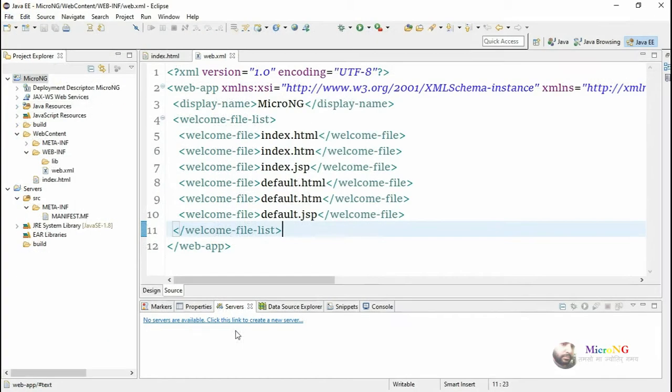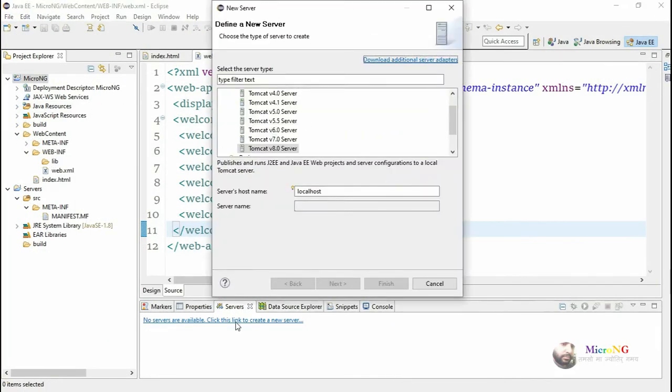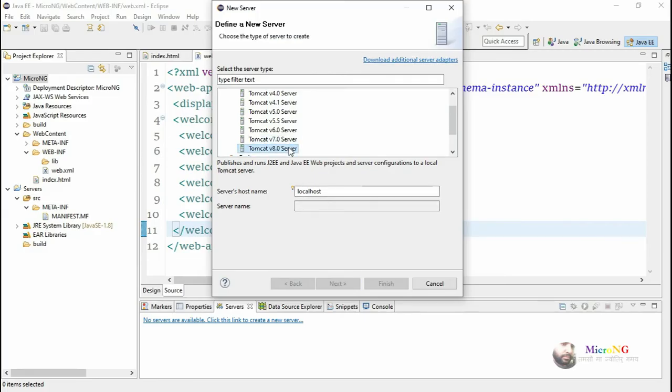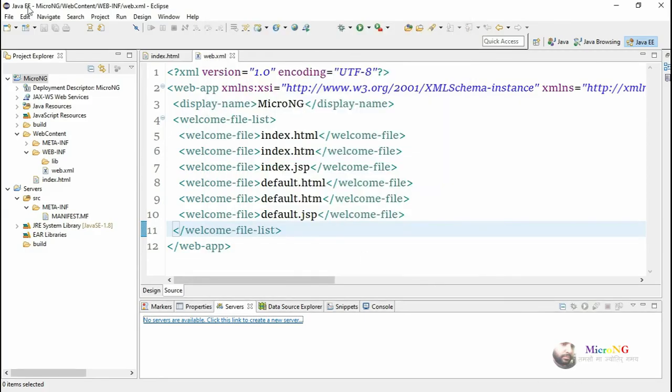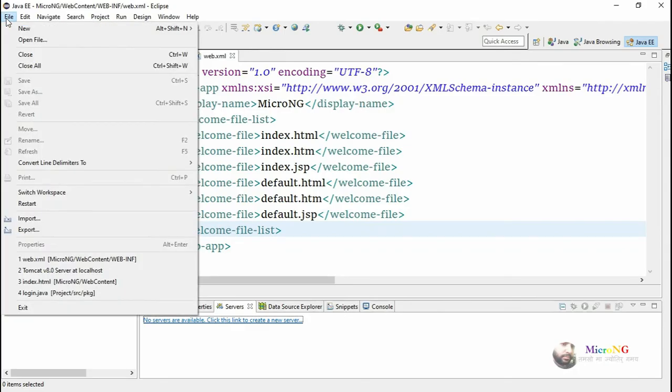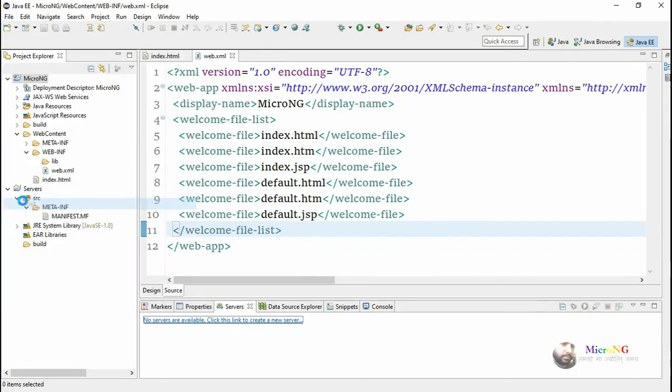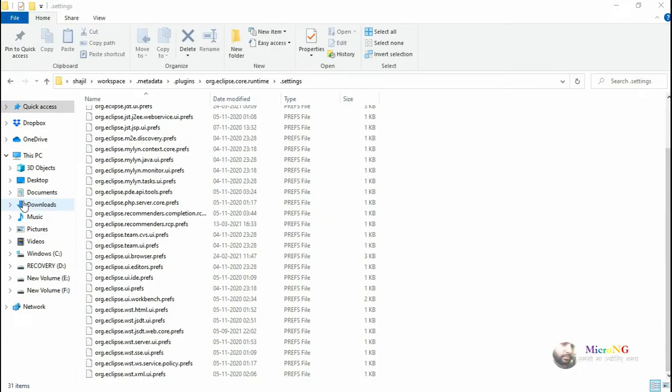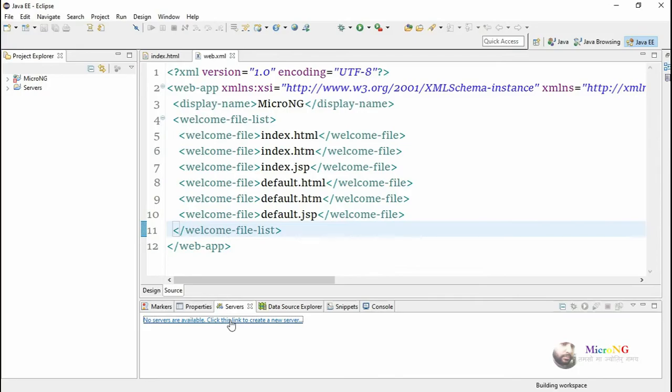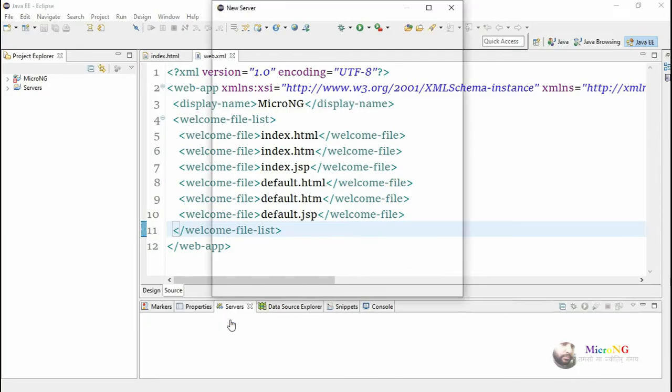If you now open the server settings configuration, it will not show the server name again. You need to restart Eclipse. After Eclipse restarts, go to server configuration.